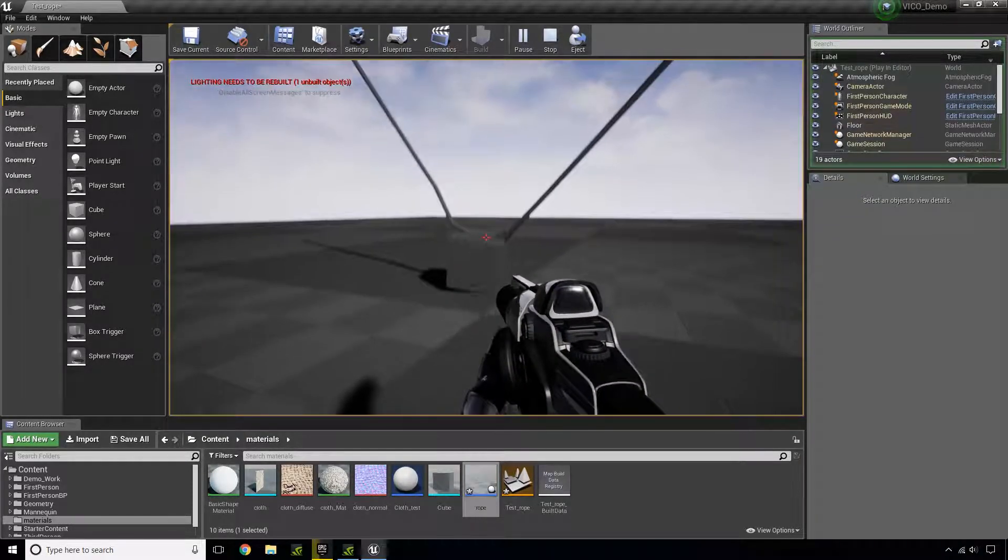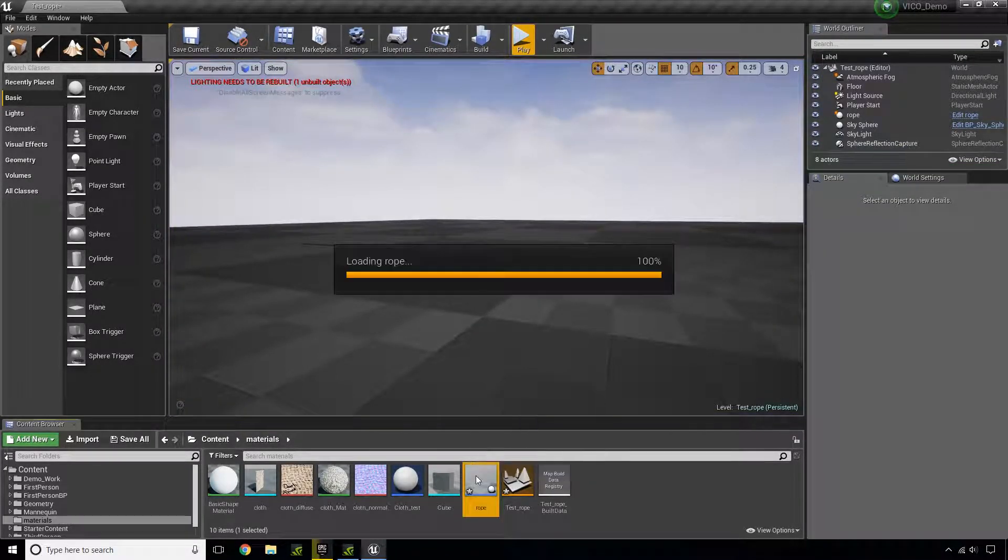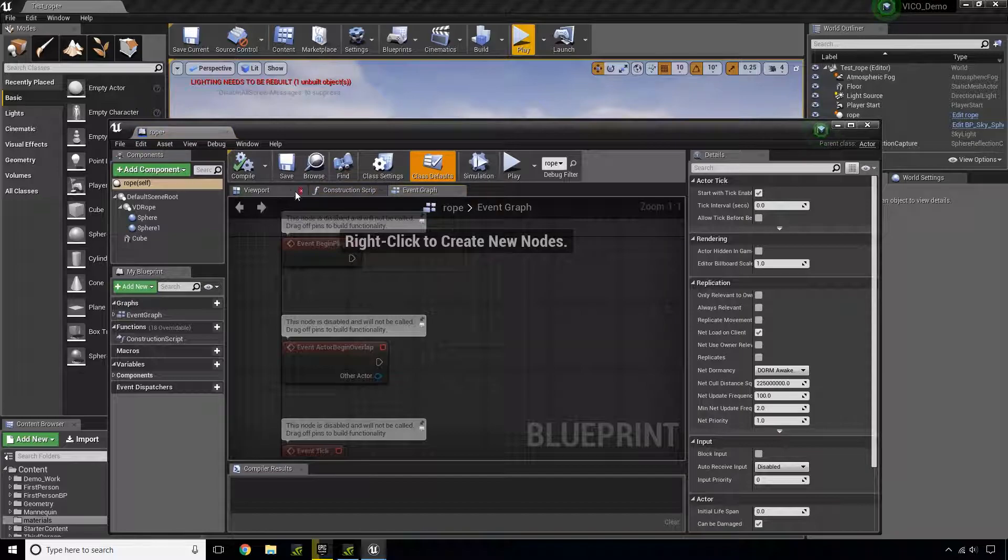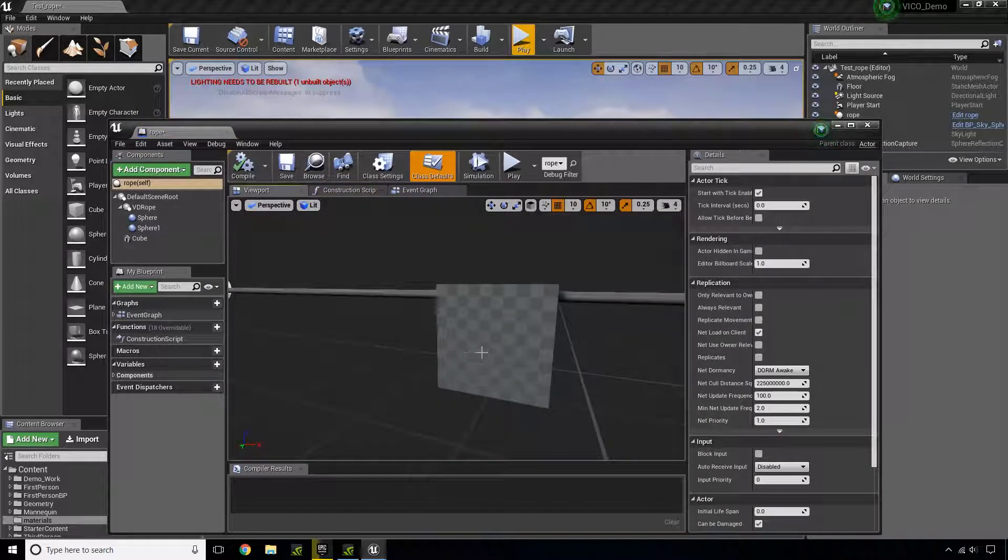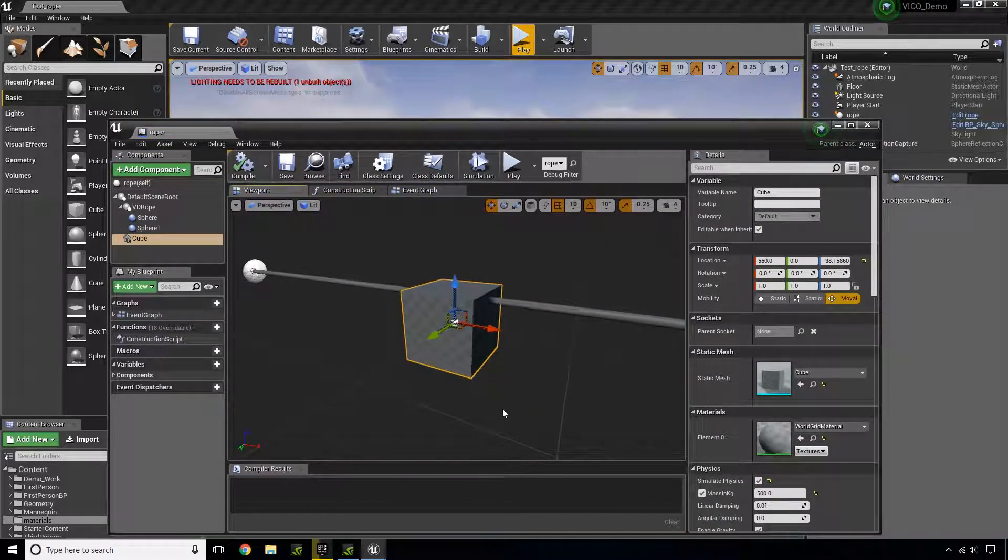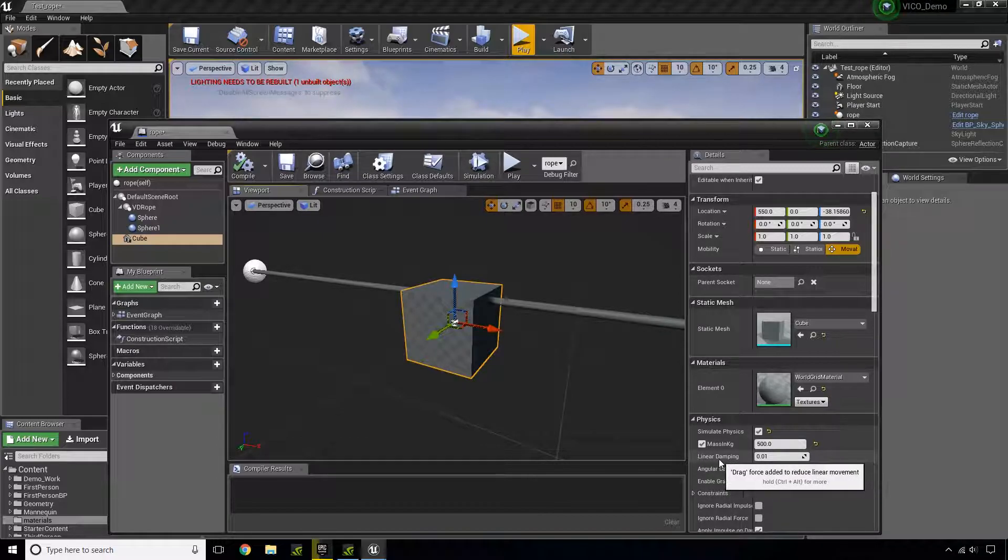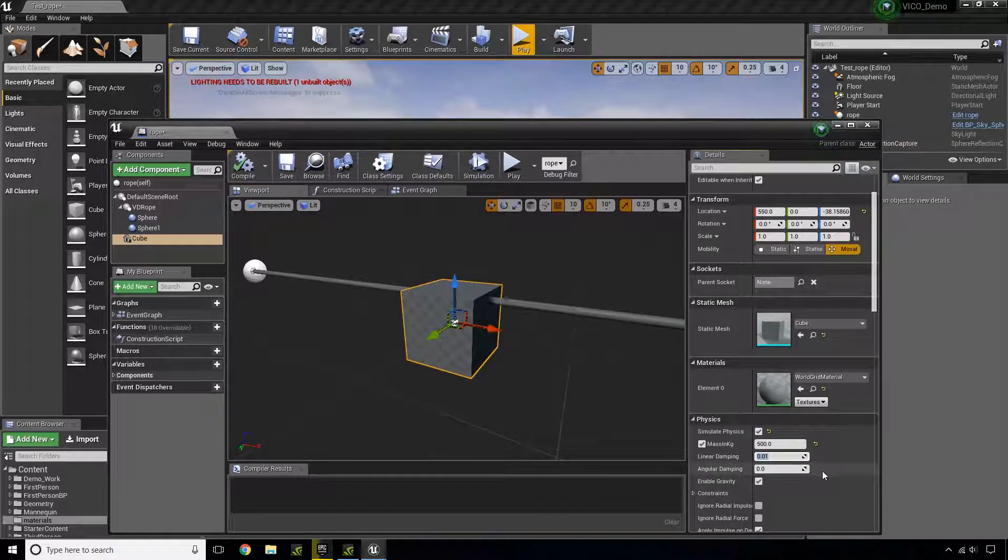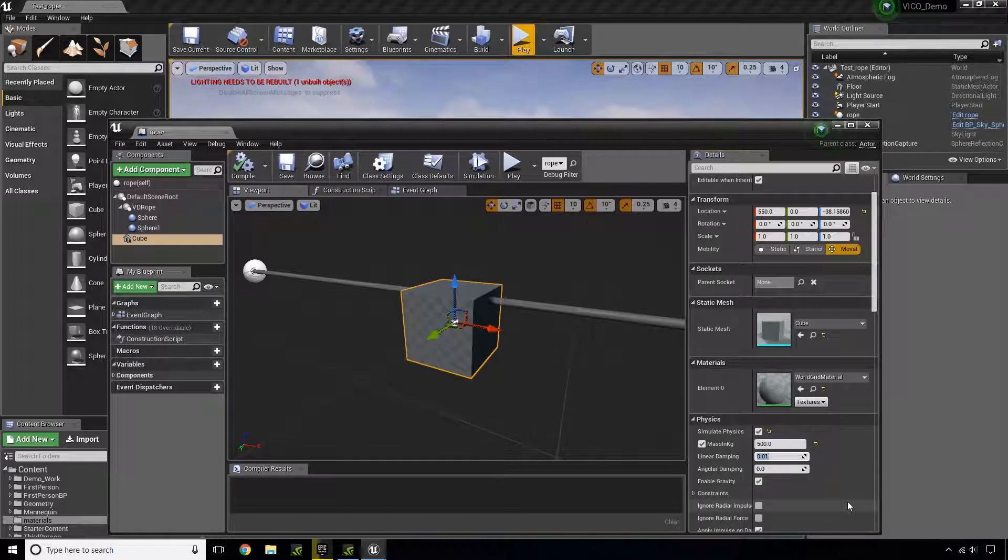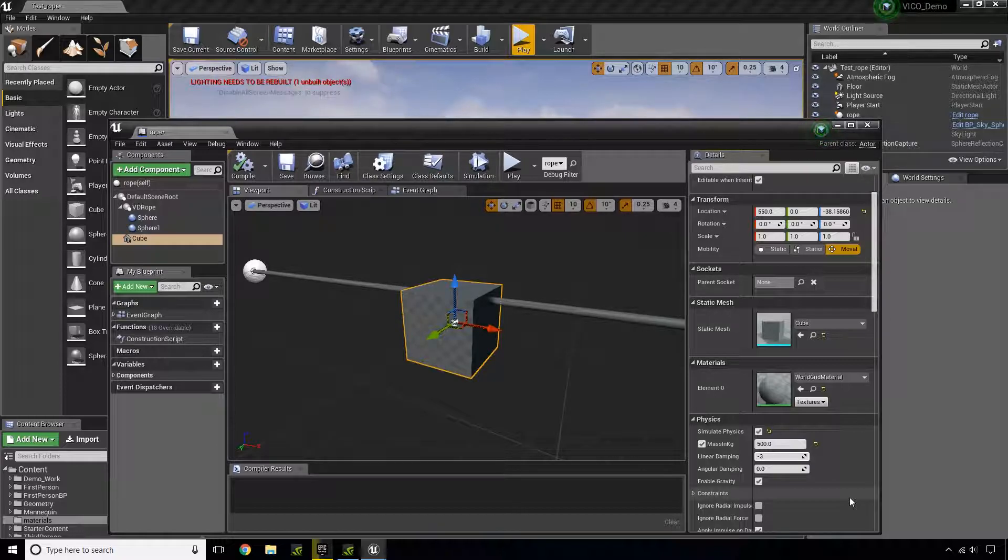So the setting that I want to change is when I select my cube right here, I want to change my linear damping. And I want to set it to a negative number. In this case, I found that negative 3, for this case, works pretty well.